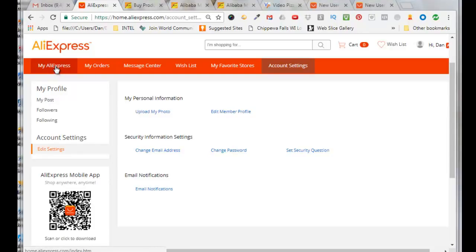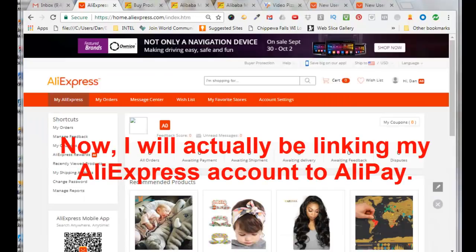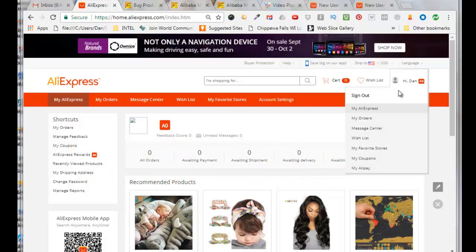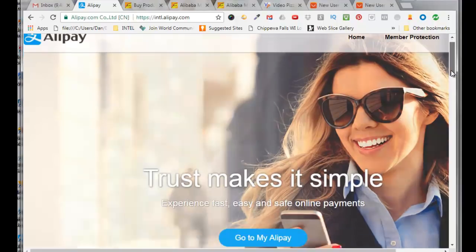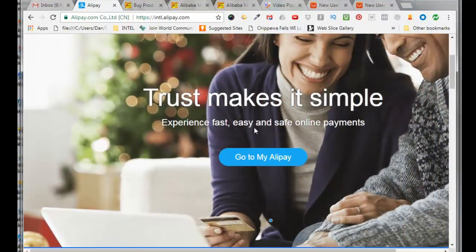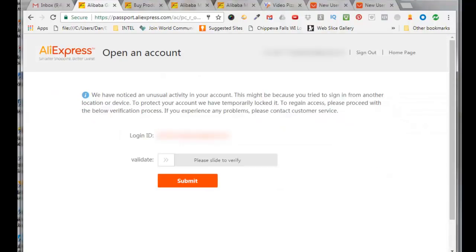I'll click back here to my Aliexpress. So now I'll add my credit card information to Aliexpress through Alipay. If I come over here and hover over my name, scroll all the way down to the bottom and click on my Alipay, scroll down here, click on go to my Alipay and I need to log into Aliexpress again. Now I'm in Aliexpress but they're asking me if I want to create an account for Alipay.